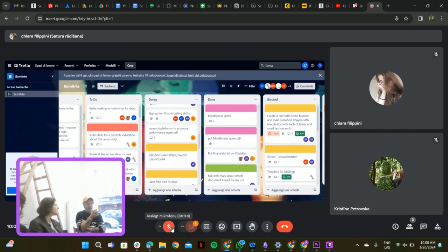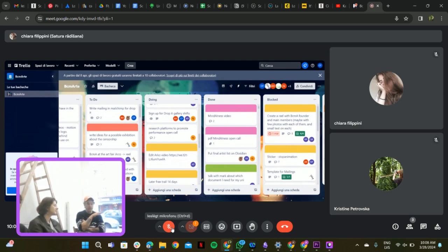After the shift, everybody who has a shift writes very briefly in the chat, in Slack, in the exhibition. Today, five people came, blah blah blah.